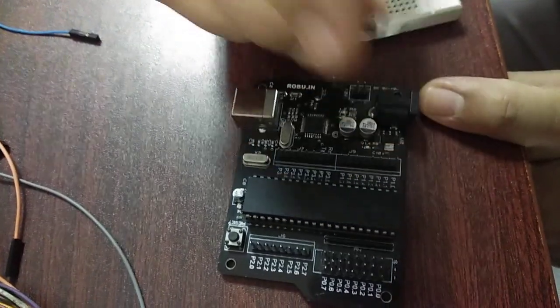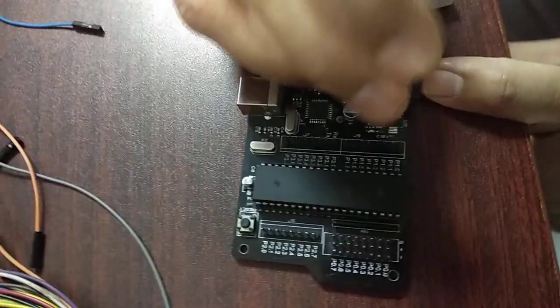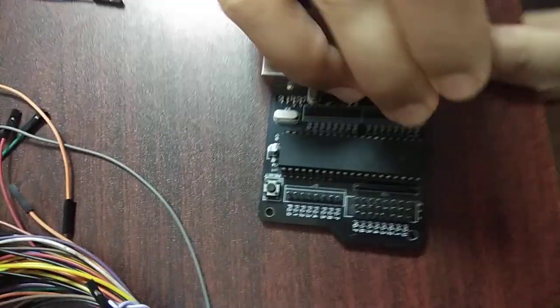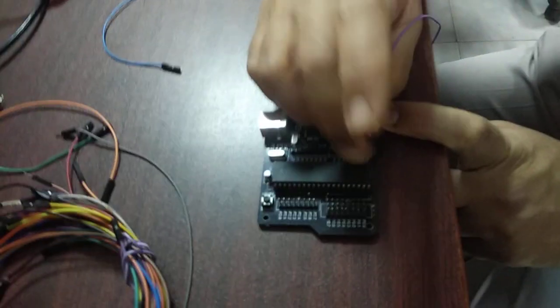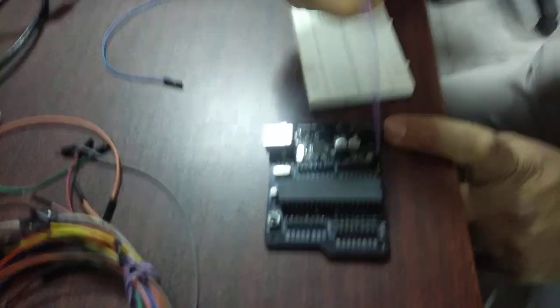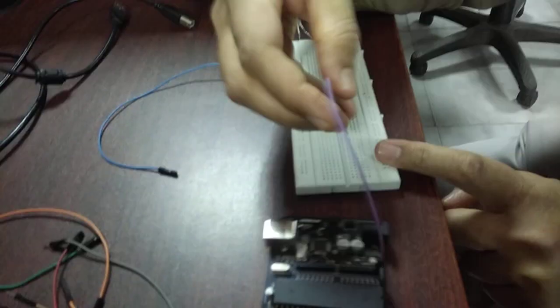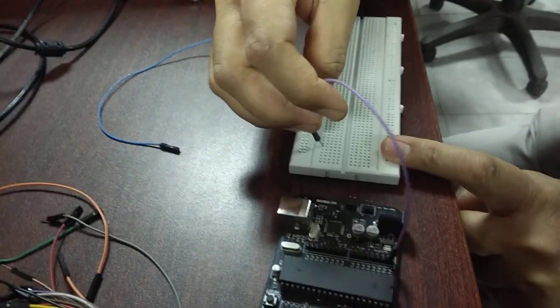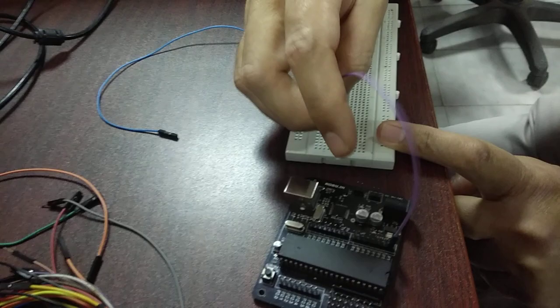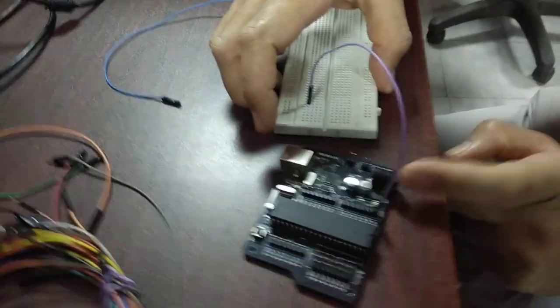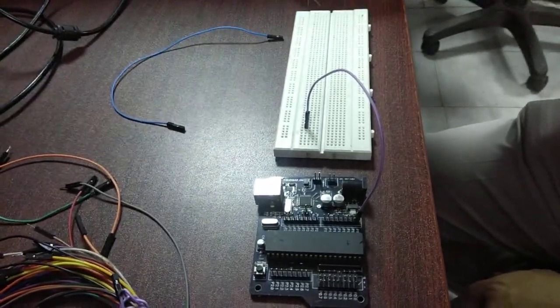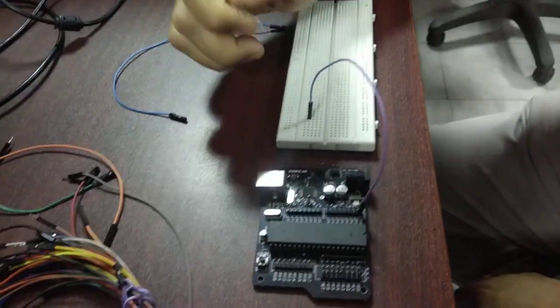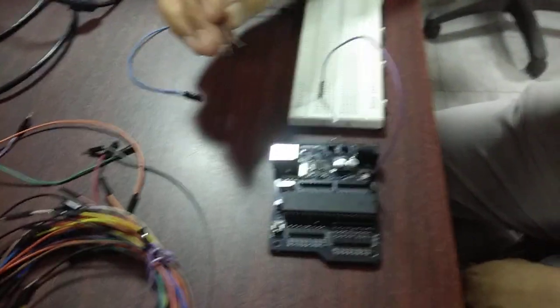I am going to take a wire, connect to pin 1.0, and take the other end of the wire to the breadboard. Now we know to turn on the LED we need positive towards anode, negative towards cathode.